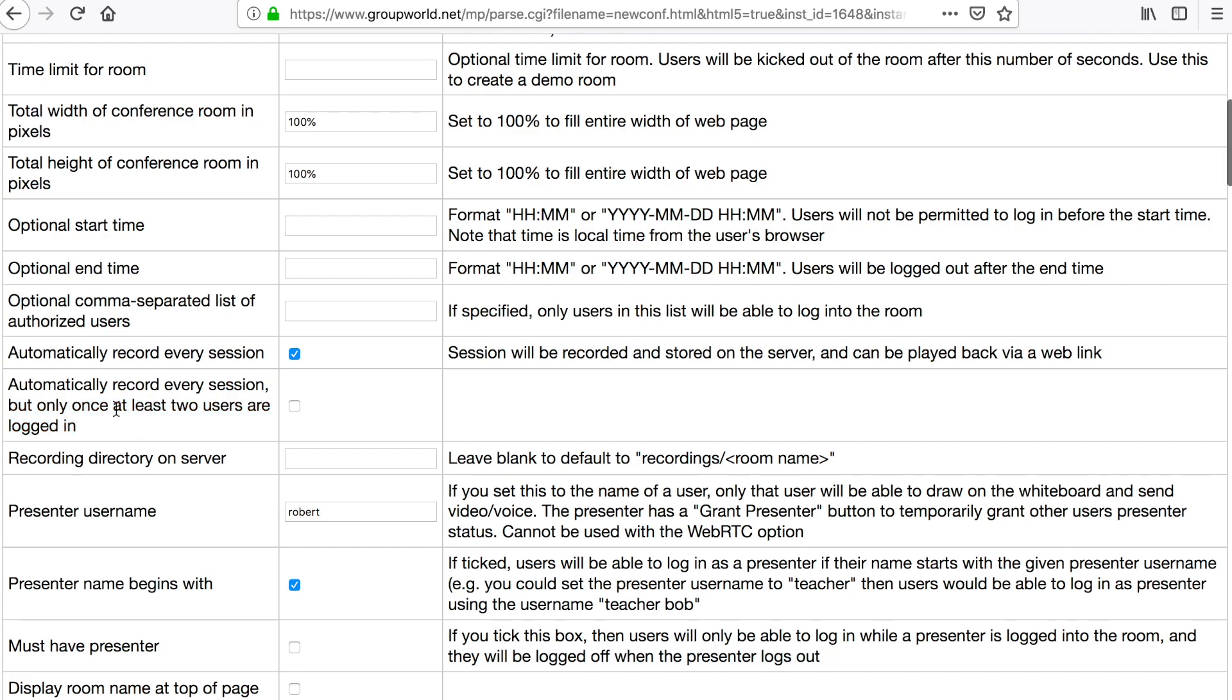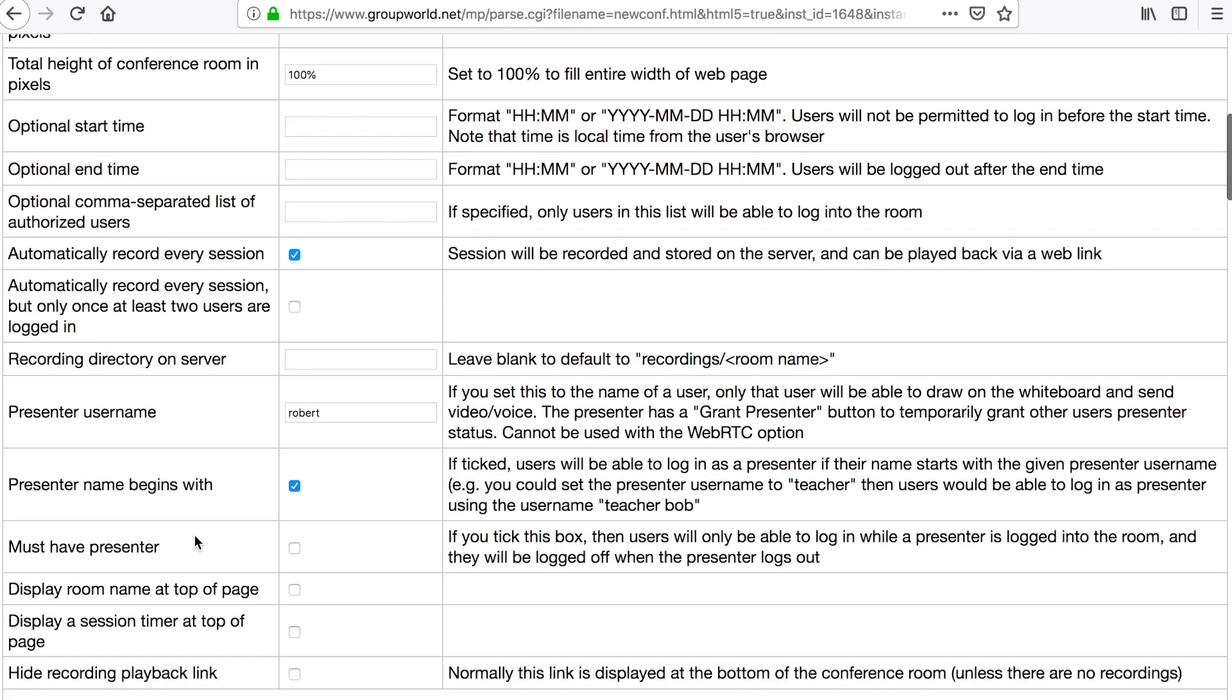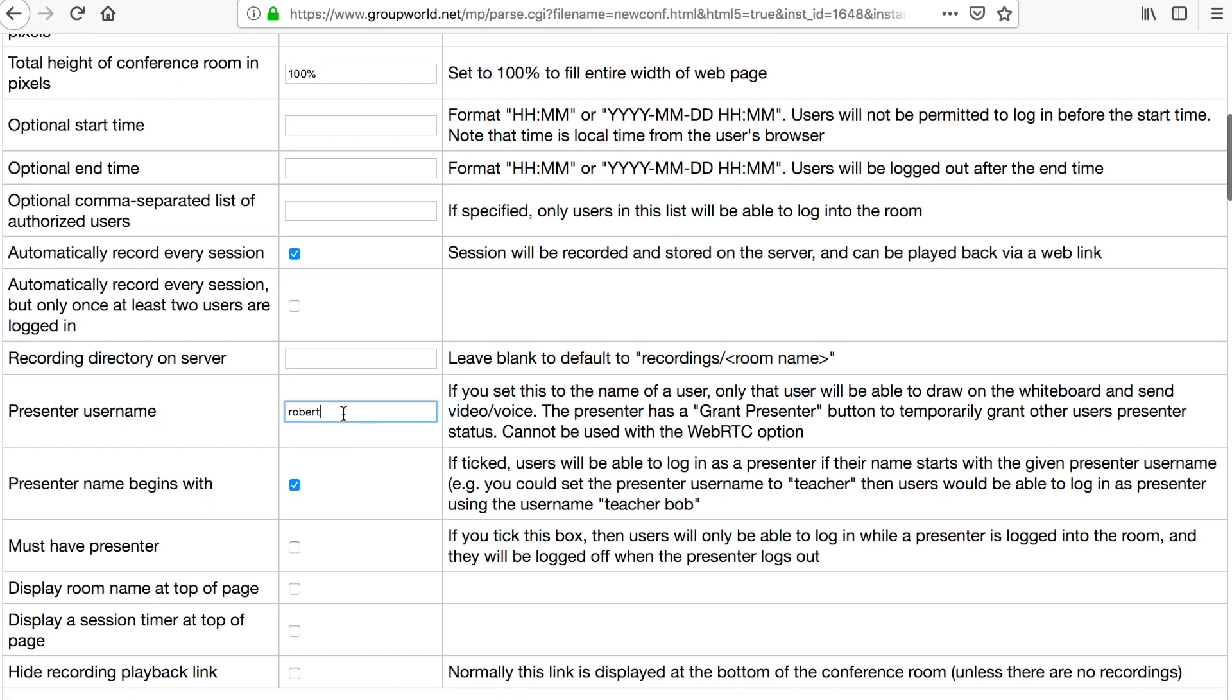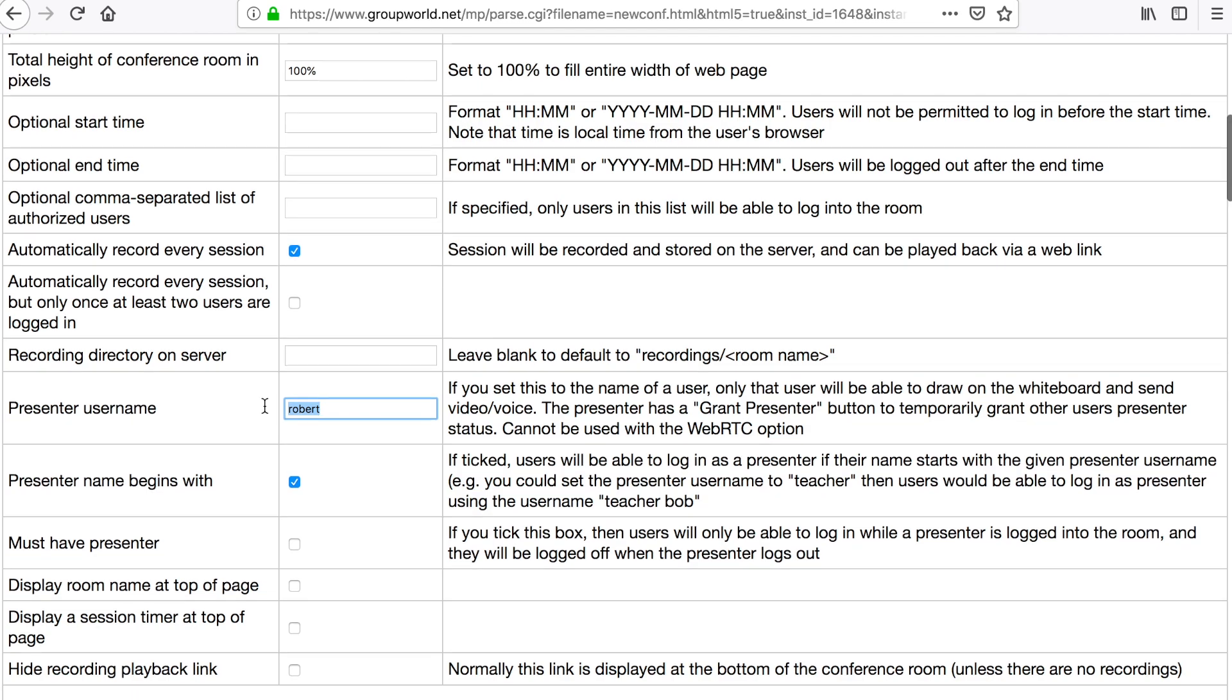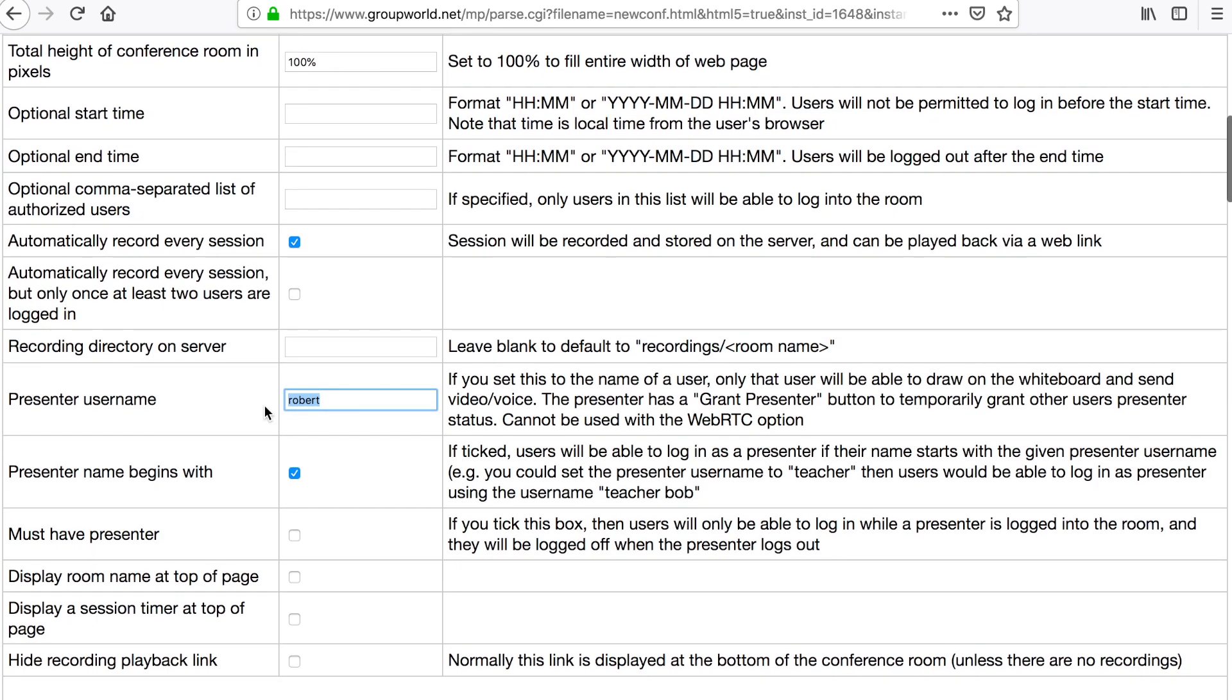If you want, you can set up a presenter for the room so that only the presenter can transmit audio and video or draw on the whiteboard. If you don't set up a presenter, then all users can draw and transmit audio and video.